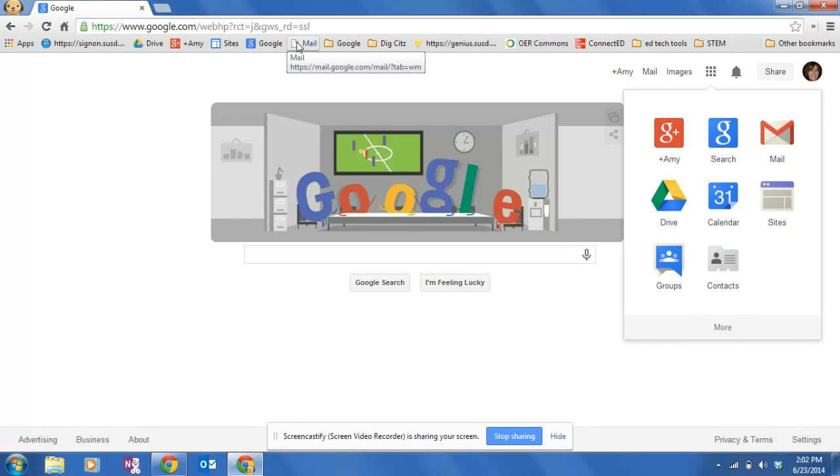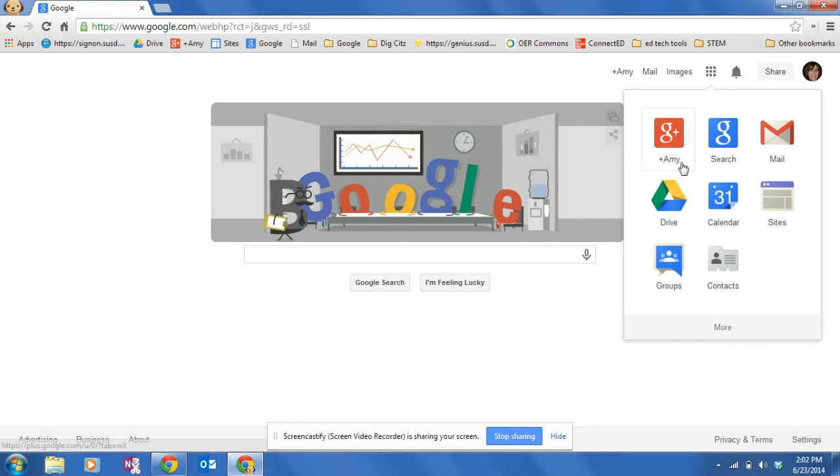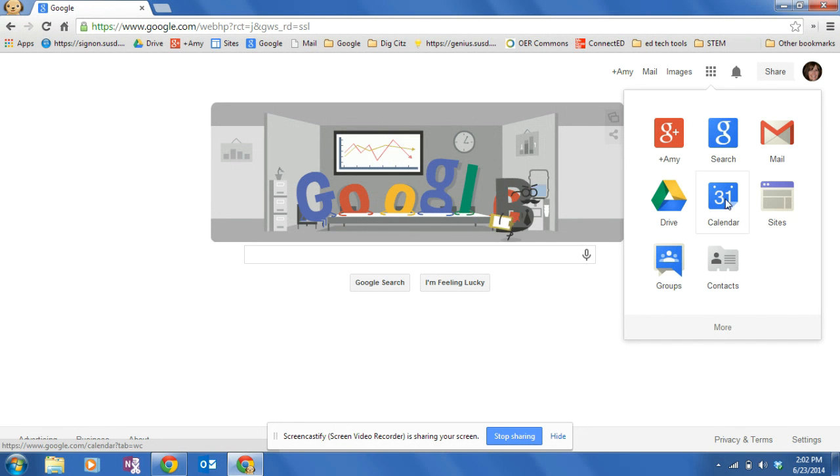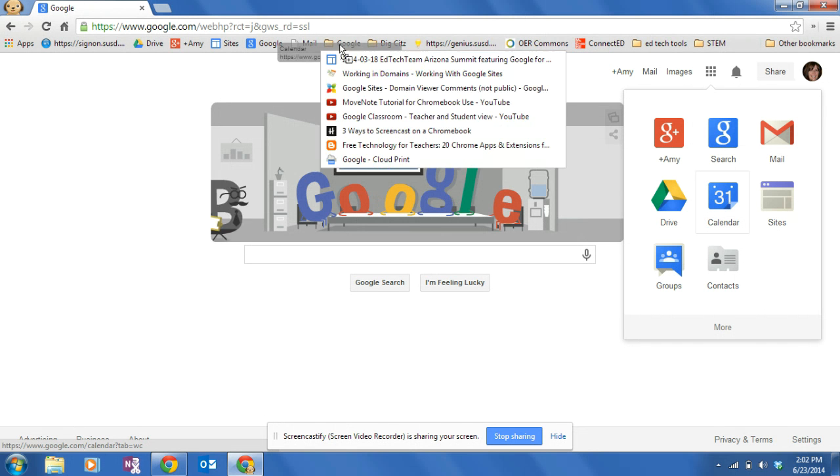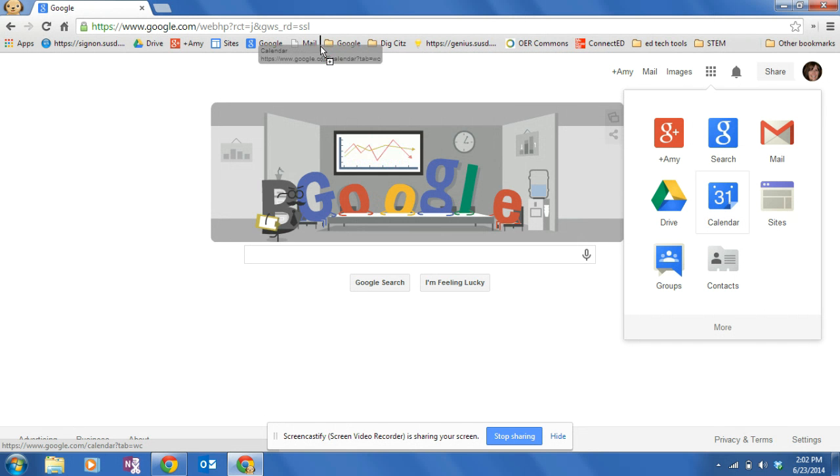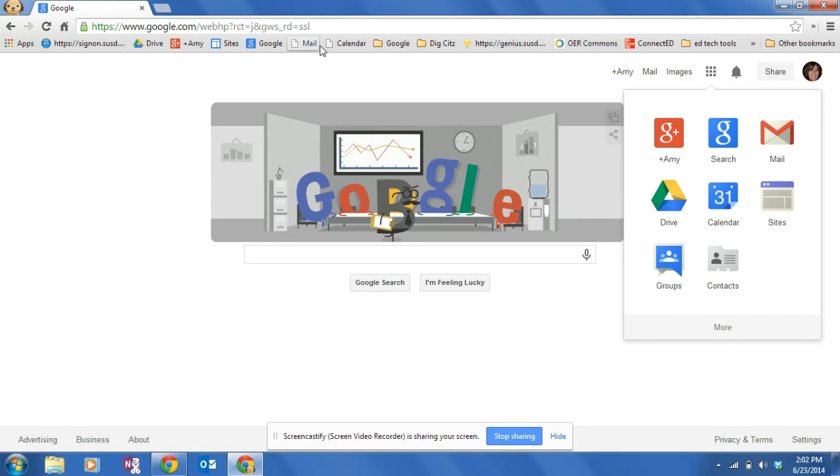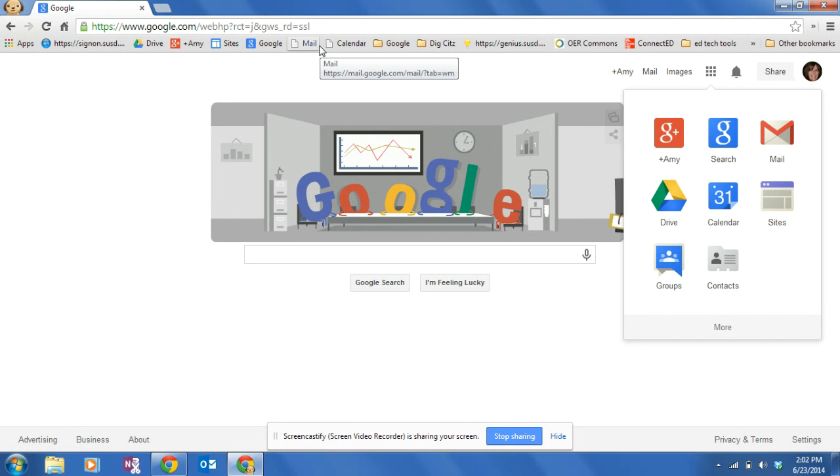Look, now I have a shortcut to my mail right there. Say I want a shortcut to my calendar. Left click, hold, and drag it. Put it up here wherever I want. Now I have a shortcut to my calendar.